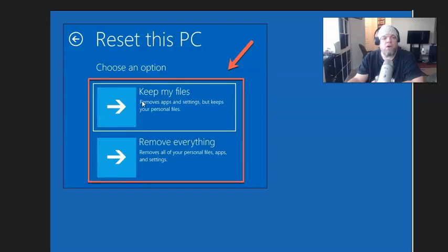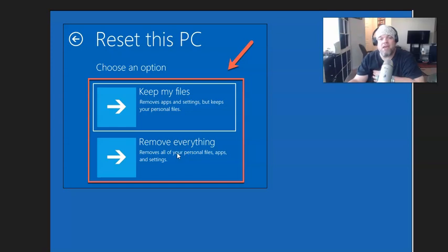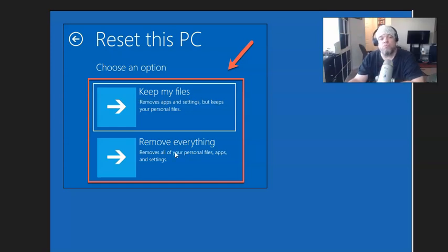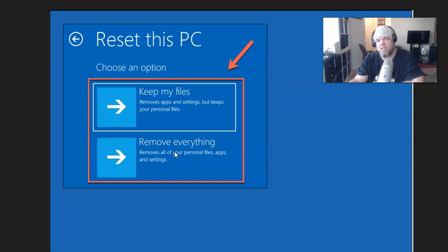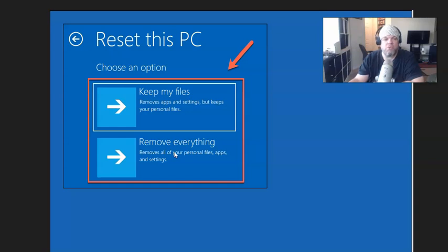It gives you two options: keep my files or remove everything. Remember, you forgot the password, so you can't choose keep my files. You have to choose remove everything. Make sure the Samsung is plugged in. It takes about 45 minutes.